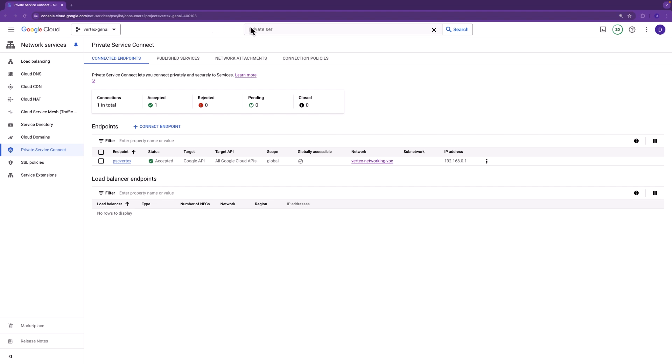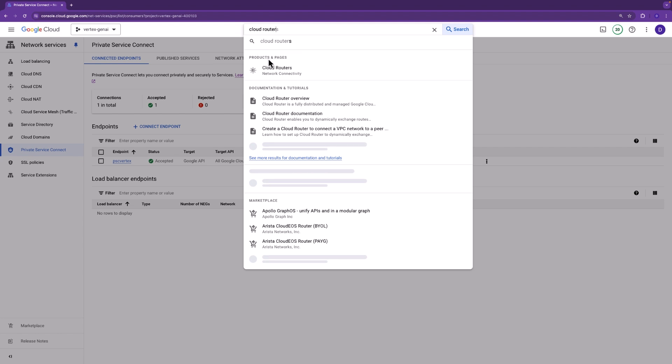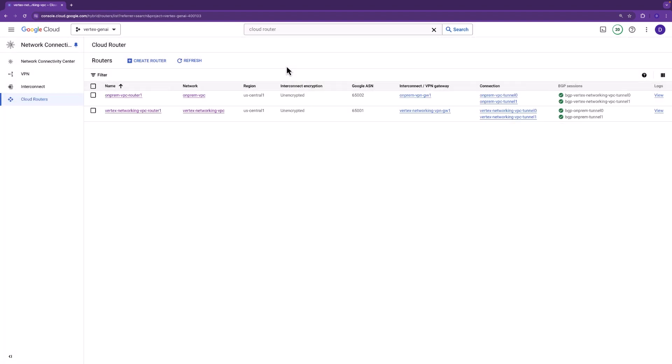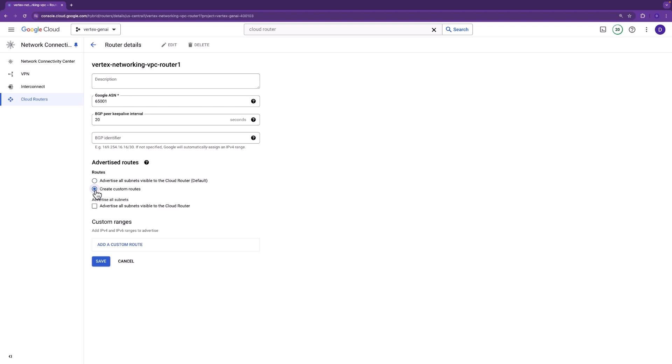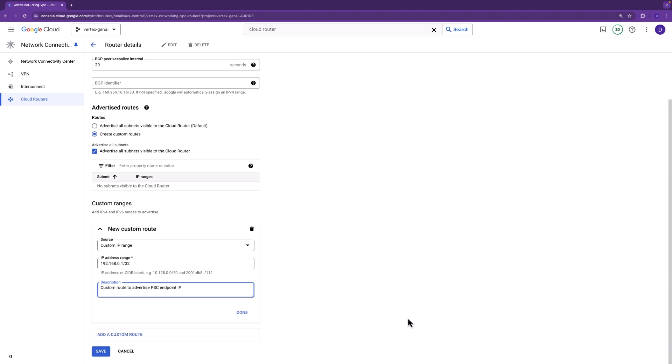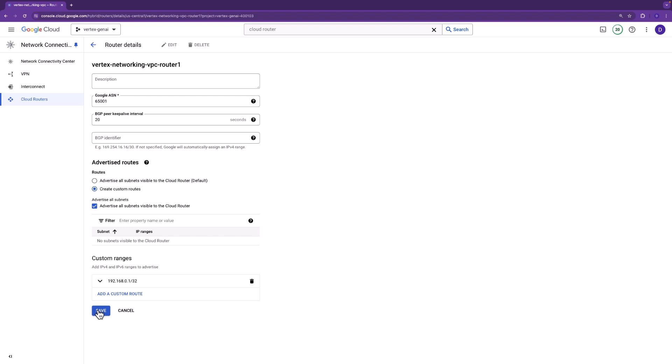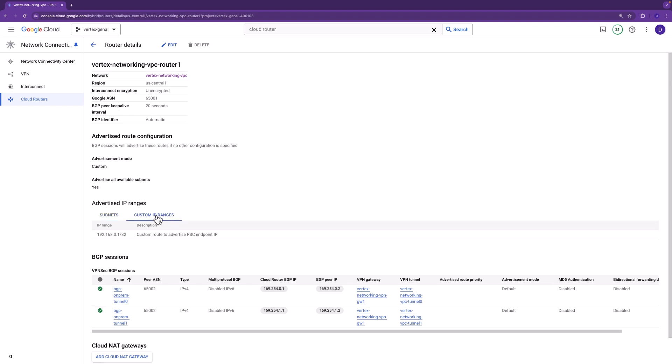Okay, now let's get this IP address learned by the on-prem VPC. The way that we do that is we need to update the cloud router, the Vertex networking cloud router, to advertise this IP address as a custom route advertisement. So select the cloud router. We'll go ahead and do create custom routes. Looks good. And now let's go ahead and insert the PSC endpoint IP address here. Yep. It's a /32. We'll give it a description so we know what this is. PSC endpoint. Okay, that looks good. Let's go ahead and save it. And we could come back and validate this as well once it's updated. Okay, great. So yeah, it's advertise all subnets. Yes. And we'll go ahead and click on custom IP ranges. And you could see this is the IP address that we just defined, which is the PSC endpoint.